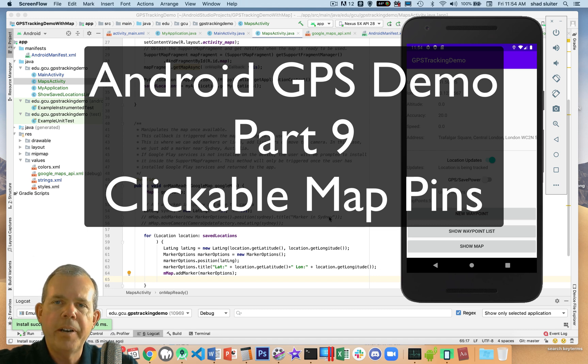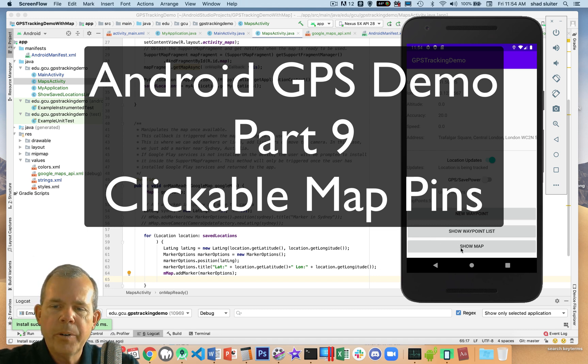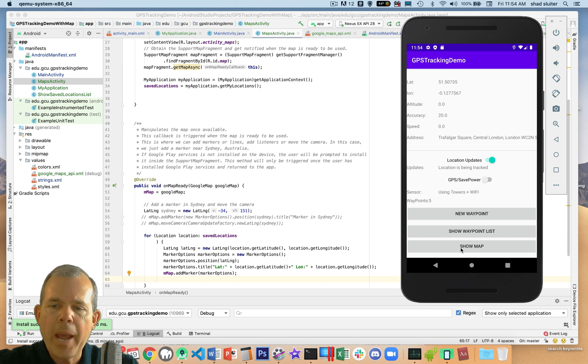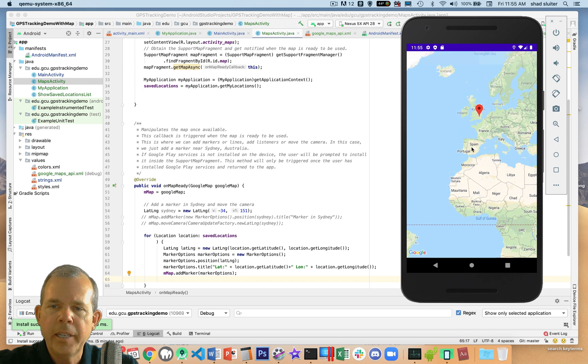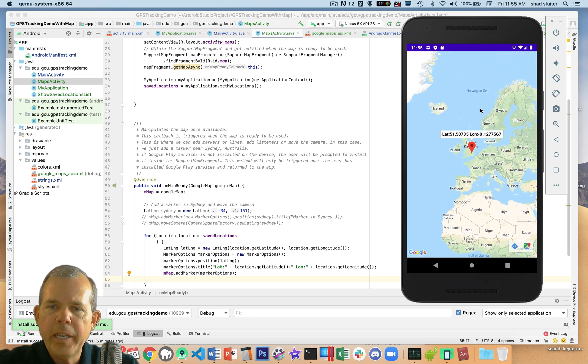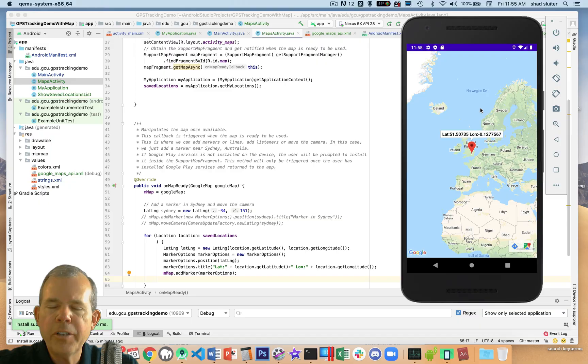Hey, welcome back to another video in our Android app with GPS. In this video, we're going to take our map and make it a little bit interactive. So when we show the map of where we've placed our pins, if I click a pin, we can actually do something with it. I'll show you how to make interaction.